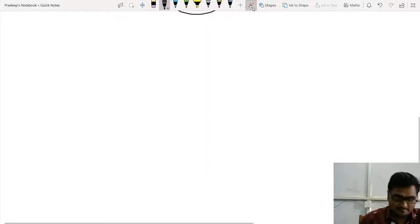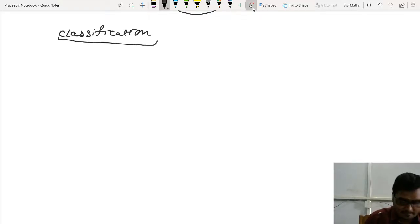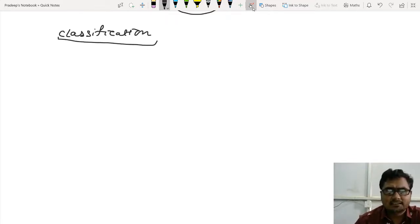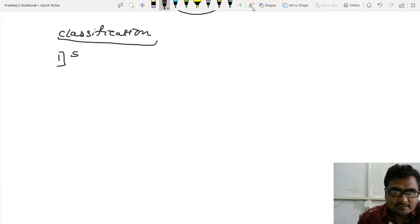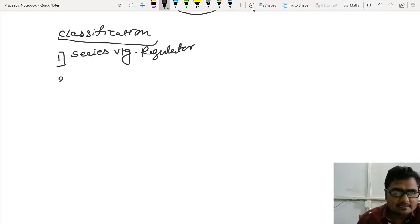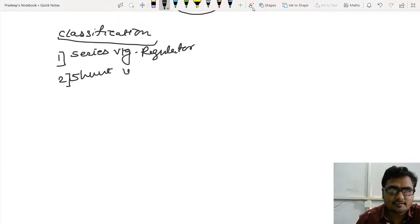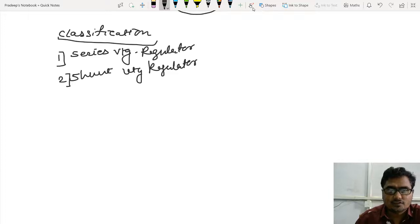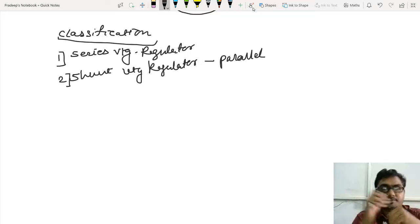Let us now move towards the classification of voltage regulators. Voltage regulators are generally classified into two types: the first type is series voltage regulator, and the second type is shunt voltage regulator. Shunt means parallel, so we have series voltage regulator and parallel voltage regulator as the two rough types.